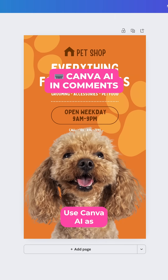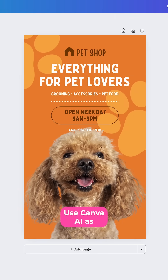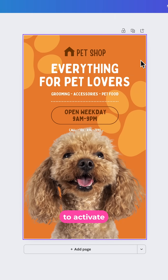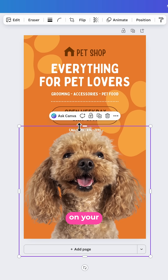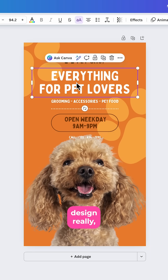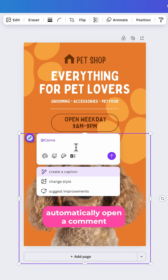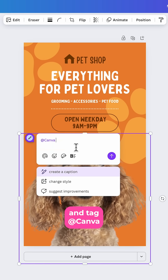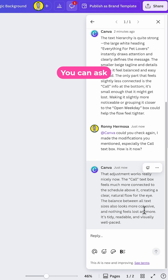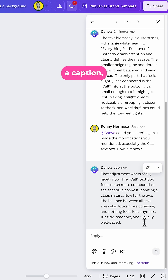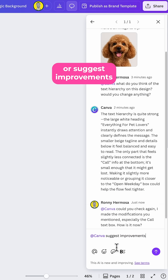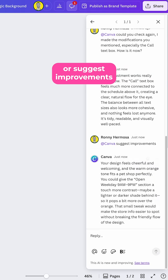Use Canva AI as a design assistant. To activate this feature, you need to click anywhere on your design, and it will automatically open a comment and tag at Canva. You can ask Canva to create a caption, change the style, or suggest improvements.